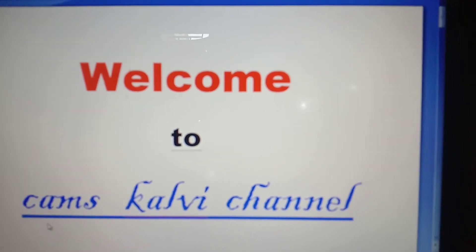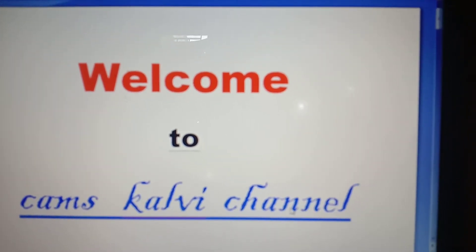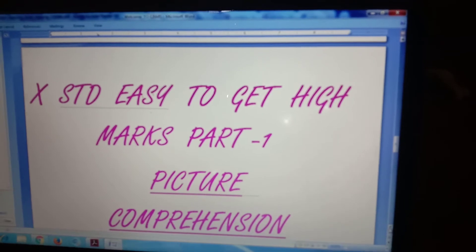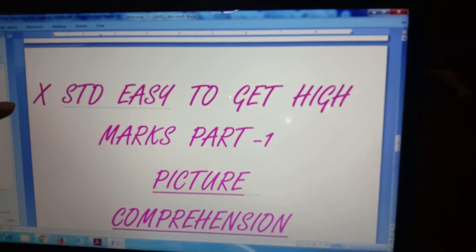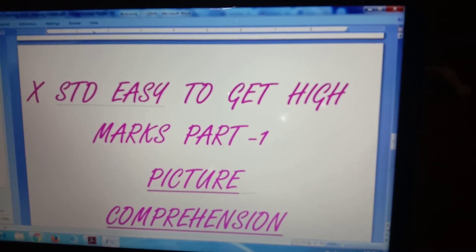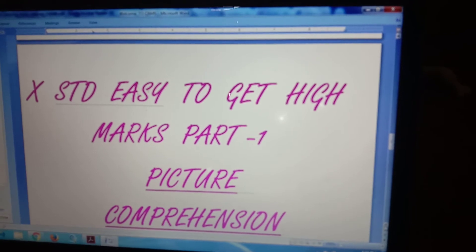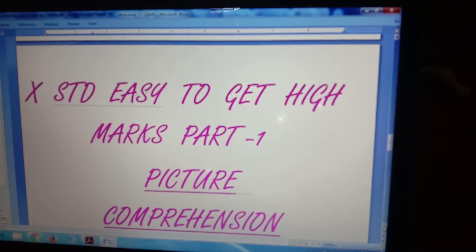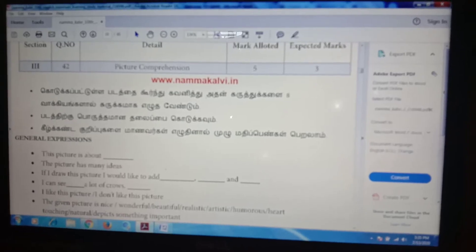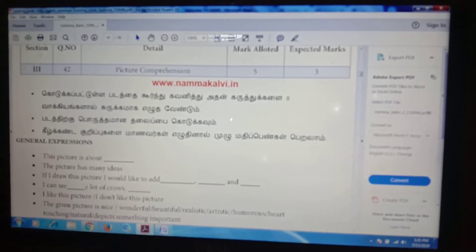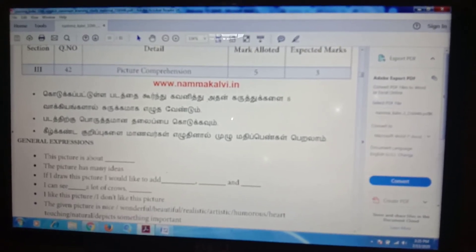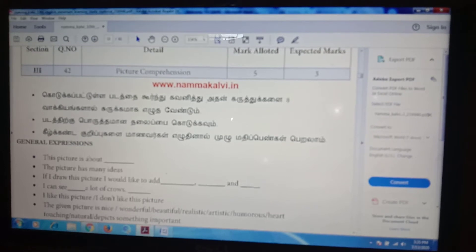Welcome to Cam's Khalvi Channel. Today we are learning about 10 standard easy ways to get high marks. Part 1: Picture Comprehension. English Picture Comprehension, Section 3.